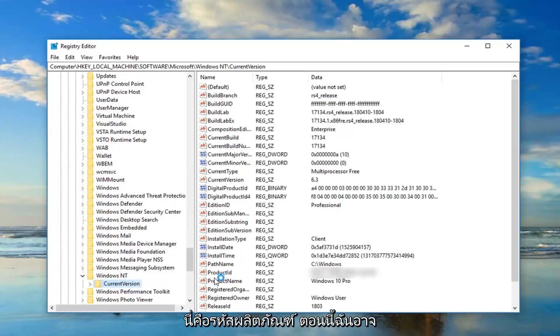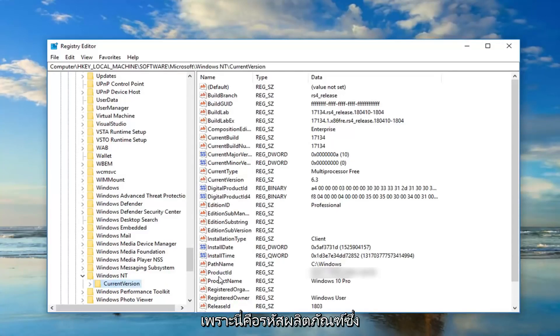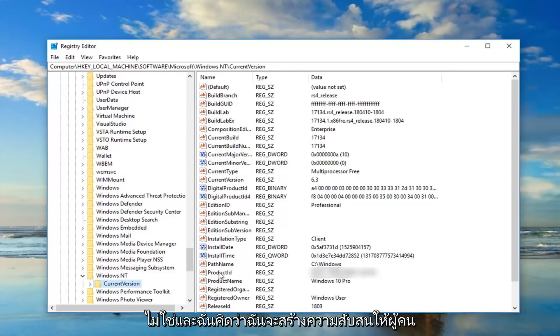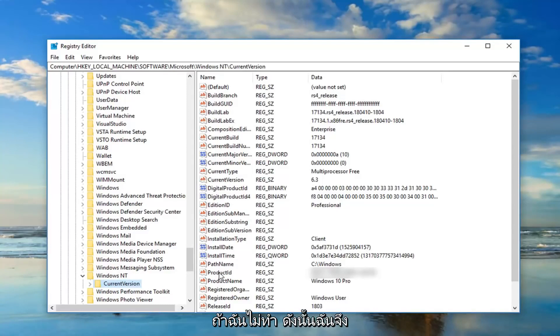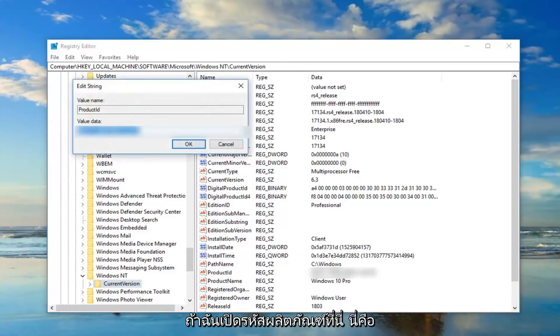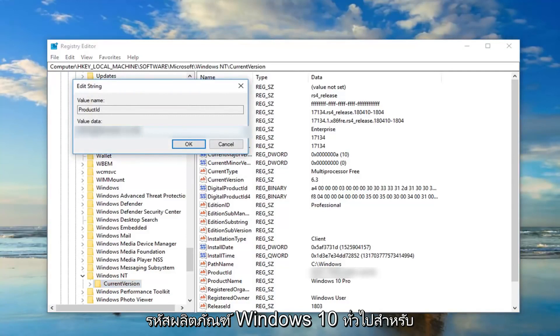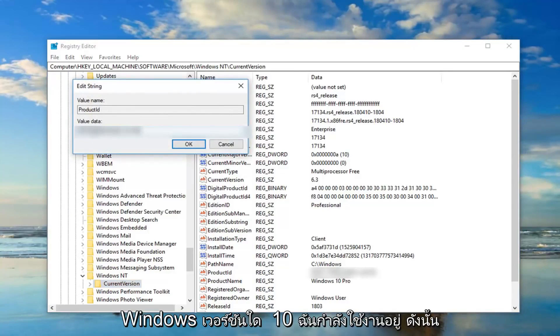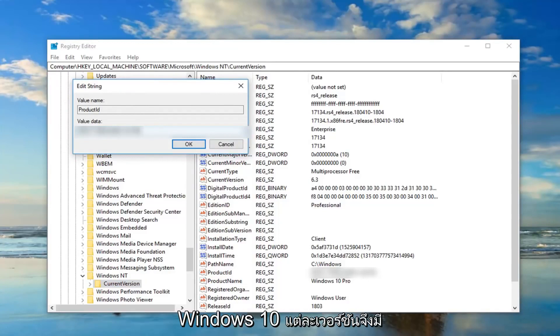On the right side there should be something that says Product ID. Now I'm probably going to blur this out, not necessarily because this is a product key, which it's not, and I think I'm going to confuse people if I did not do it. So I'm actually doing you guys a favor by blurring it out. If I open up the Product ID here, this is a generic Windows 10 product ID for what version of Windows 10 I'm running.